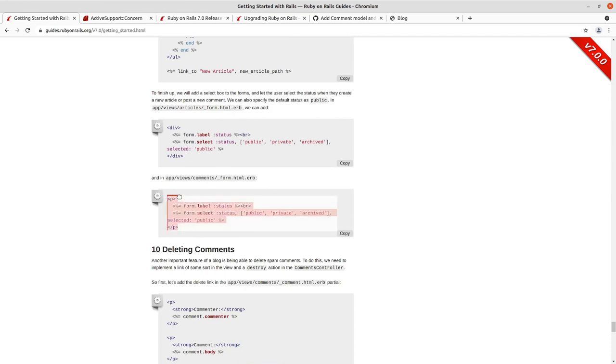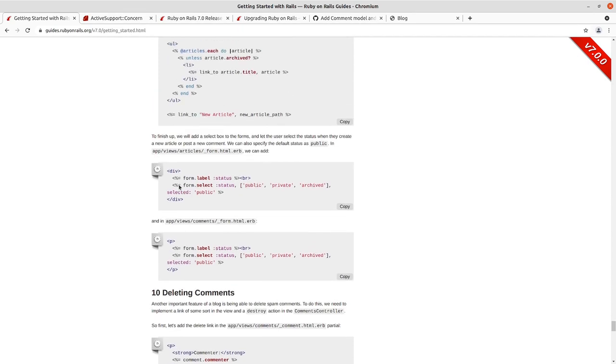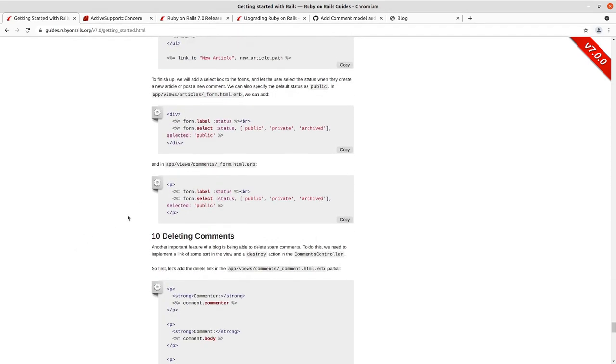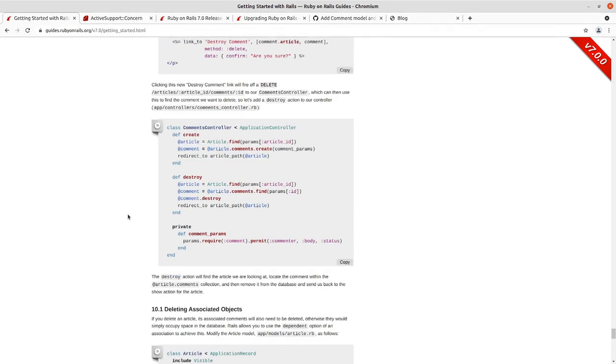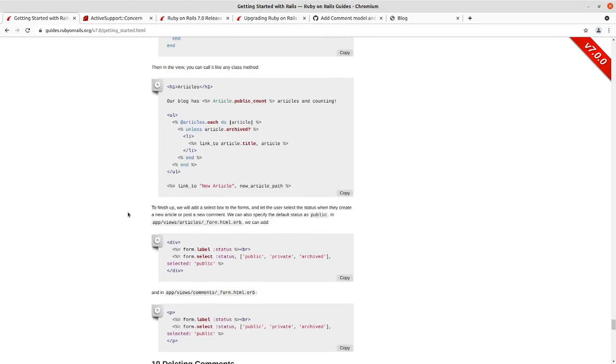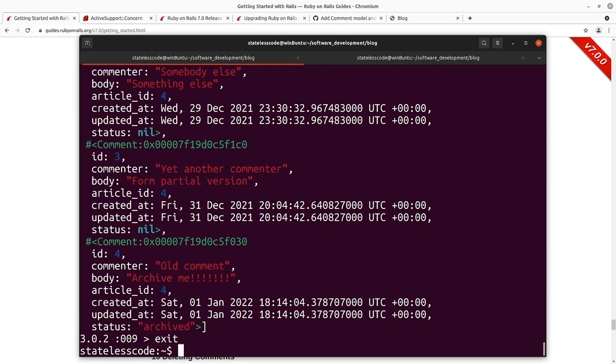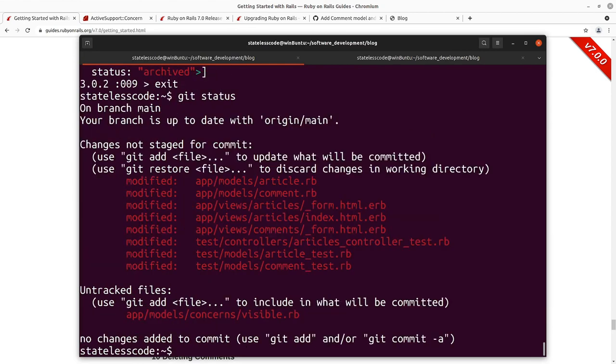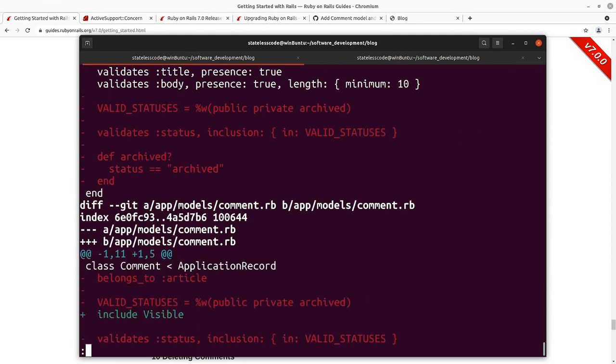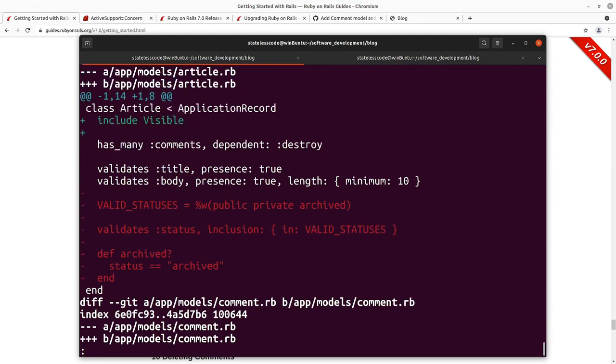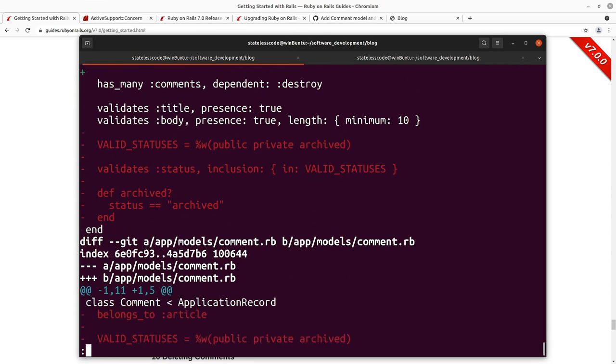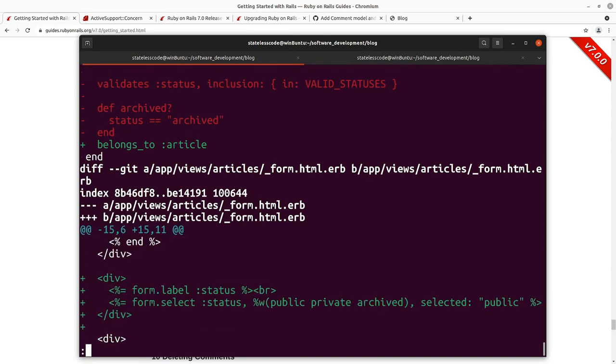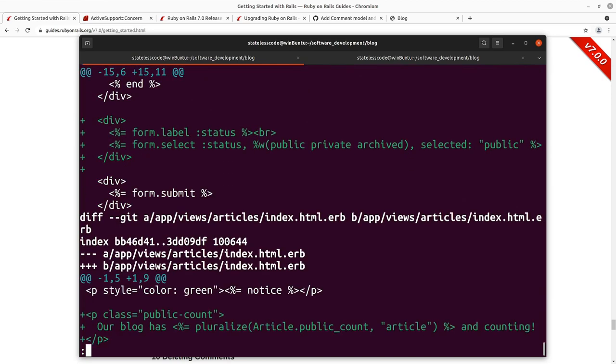We're going to stop here in terms of the concern. I will either before or after this deleting comments section work on refactoring our tests. So I think I'll stick that into between section 9 and section 10 here as an addendum to refactoring. The guide doesn't do any testing at all. So we'll stop here, take a look at our status. The only new item we have is the Visible module and then we got rid of - included Visible in Article and got rid of the status information there for both Article and Comment.